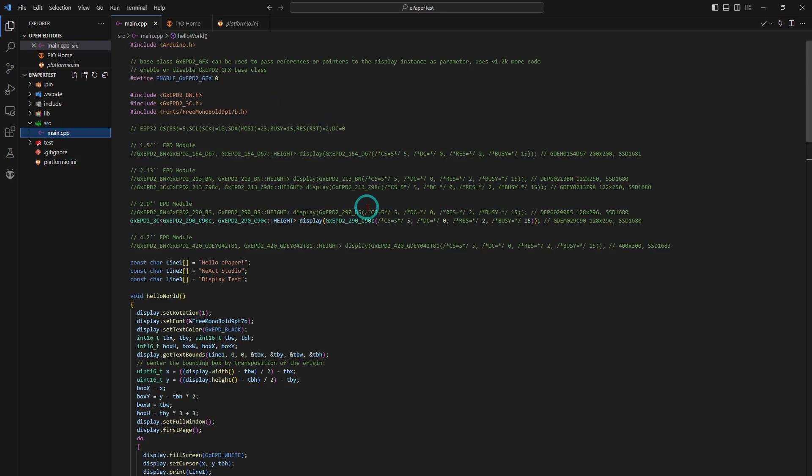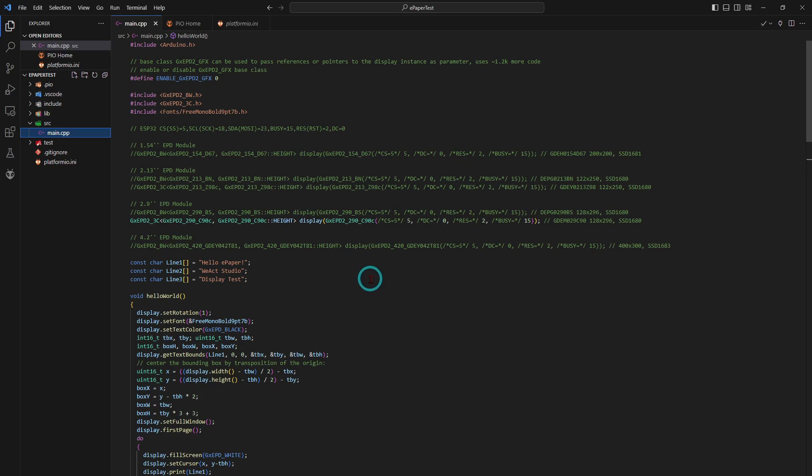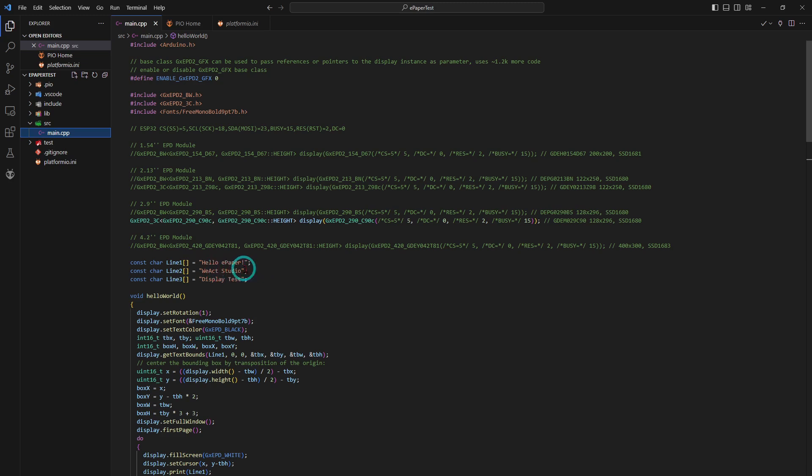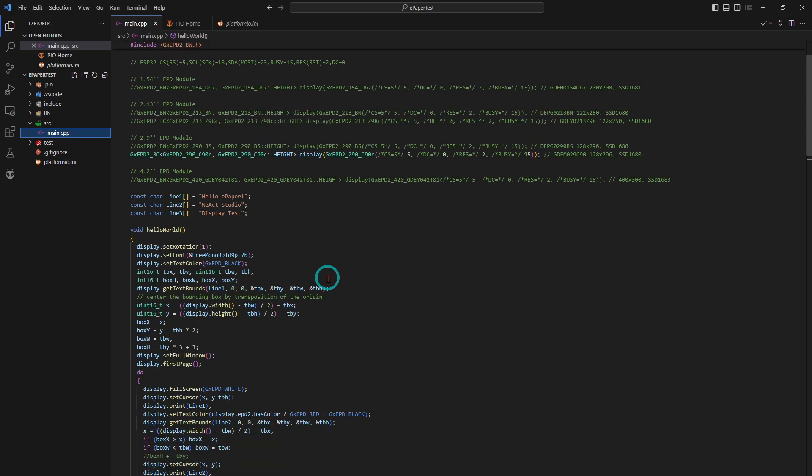And this code I basically got from that GitHub site, there are some examples there. I made some changes to it, originally it said hello world and WeAct Studio. I wanted to put extra lines there, three lines, and draw a little box there.